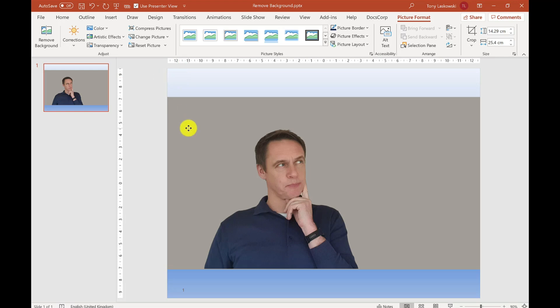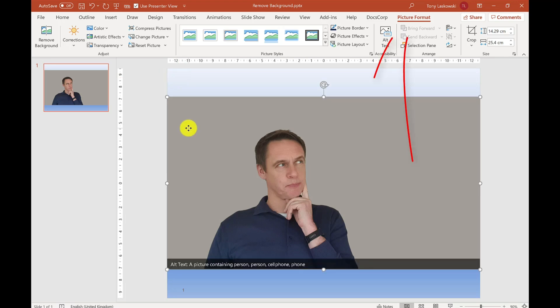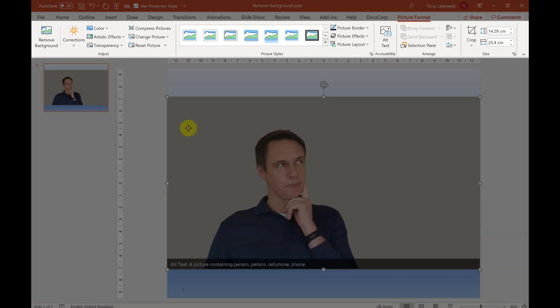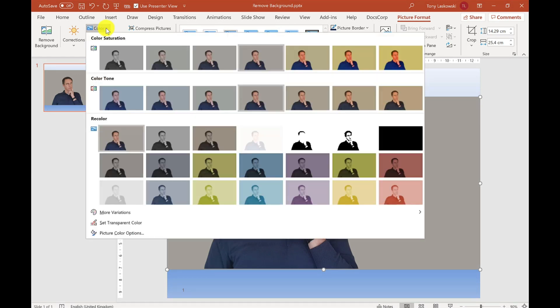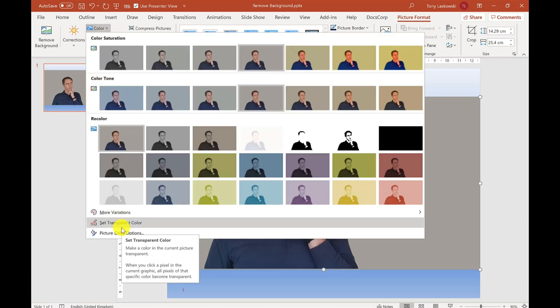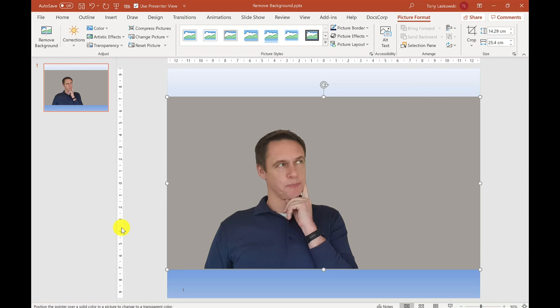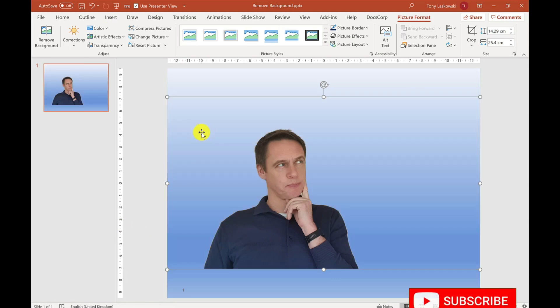When you select the image, you'll notice the Picture Format tab across the top with your picture options. To remove a plain background like this, go to Color, then select Set Transparent Color, and simply click on the background. Just like magic, it disappears.